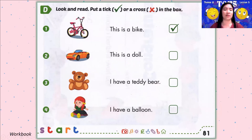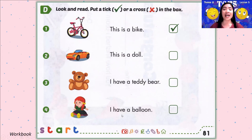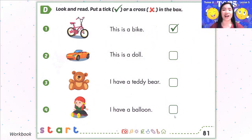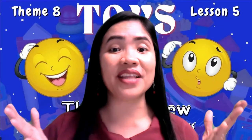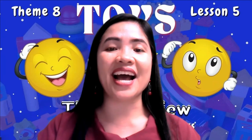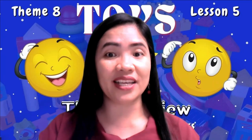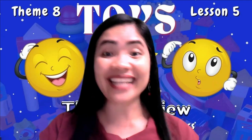Number 2: ball, balloon, or car? Number 3: bike, car, or robot? Number 4: dog, monster, or ball? Letter C: complete the sentences. Number 1 is an example: What do you have? I have a kite. Complete numbers 2 and 3 yourself. Letter D: look, read, and then put a tick or a cross in the box. Number 1 — this is a bike, so it's correct. Do numbers 2, 3, and 4 yourself. And we're done with our lesson for today! I hope you enjoy our theme review. Enjoy learning because English is fun — see you next time, goodbye!